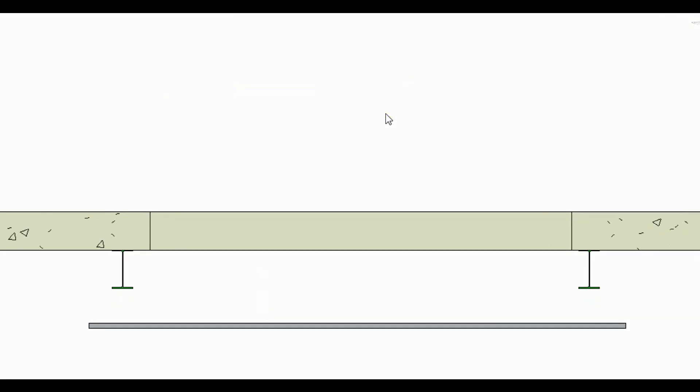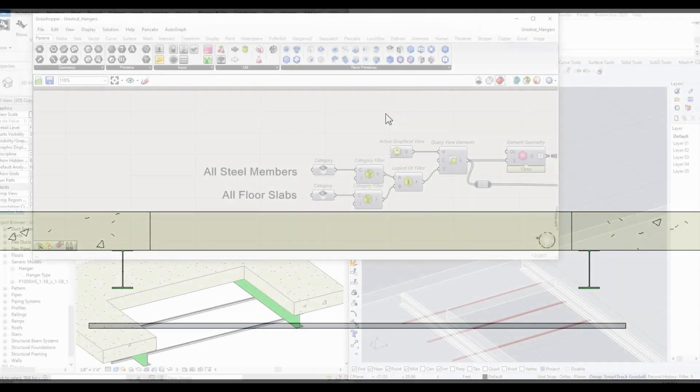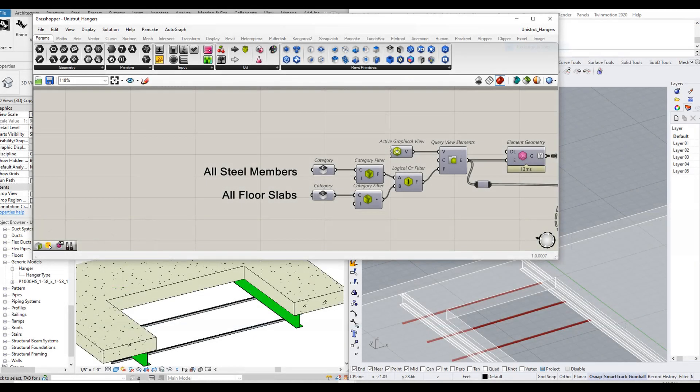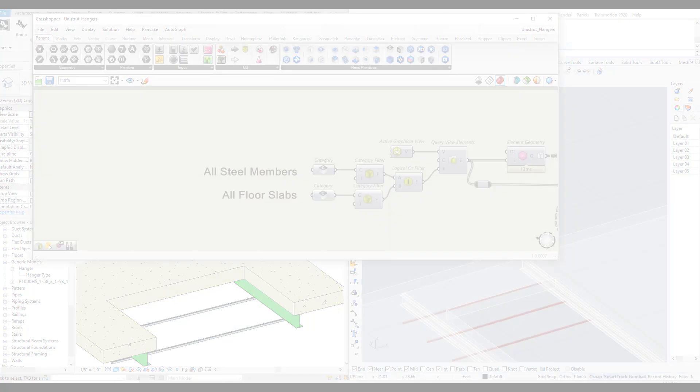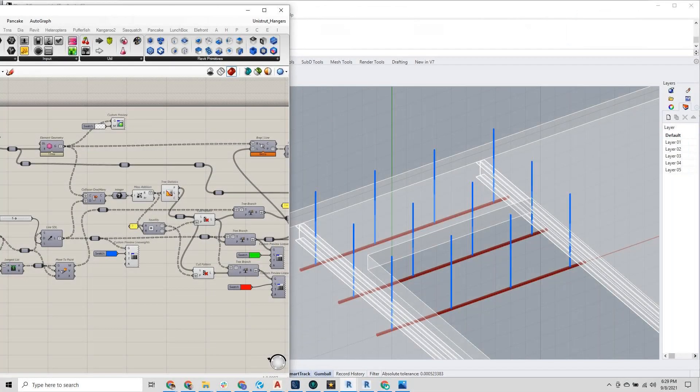Once we reference the Revit geometry into Grasshopper, we can create our data-driven workflows. In this case, we are attaching Unistruts to a variety of elements above.